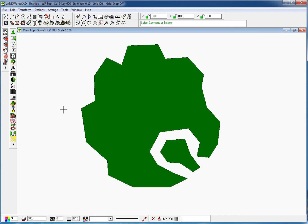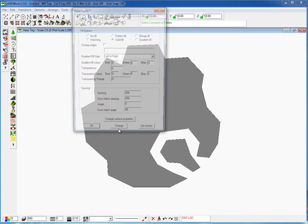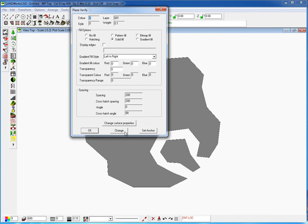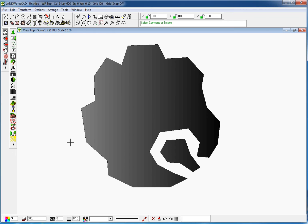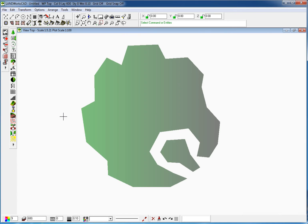I'm going to make a few more changes to this plane, so I'm going to double-click on it, then click on Change. This time I'm going to pick a gradient fill instead. I'm also going to apply a 0.5 transparency and change the spacing to 30. Then click OK. And that's how the plant looks right now.